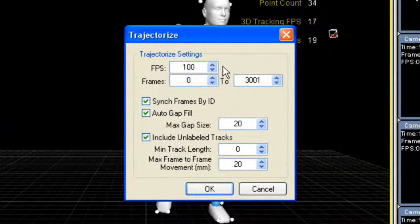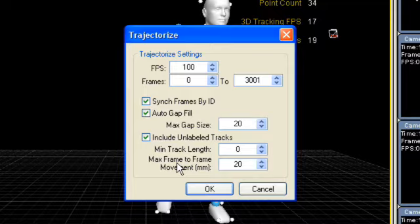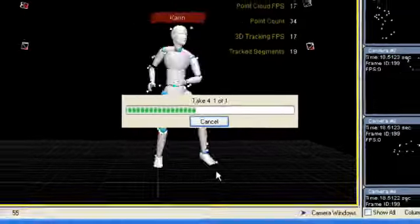decide on a frame rate and choose the frame range you want trajectorized. Leave the defaults checked. This will allow you to access unlabeled marker data for cleanup in other applications like MotionBuilder. Click OK.